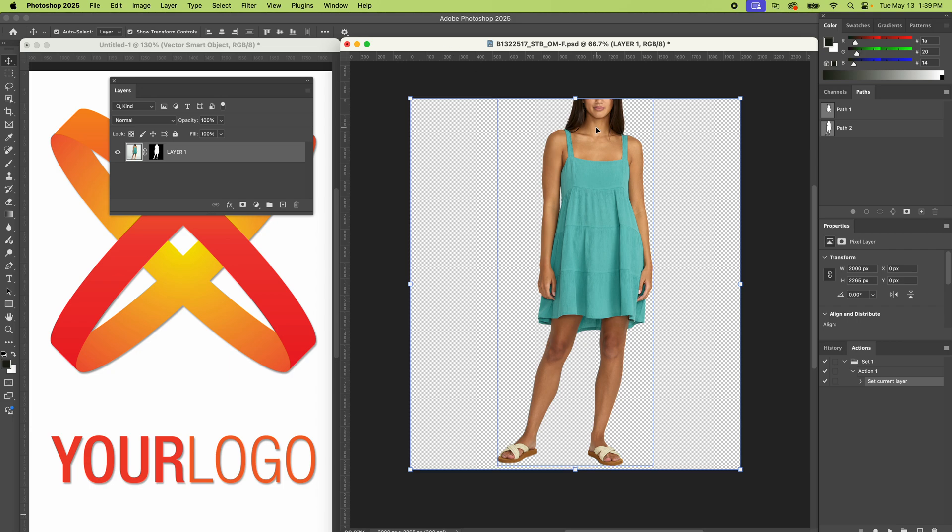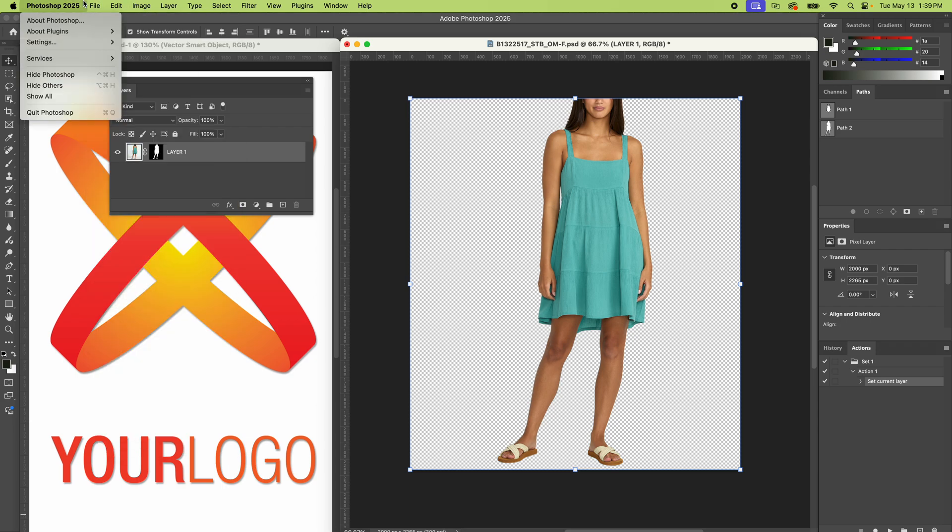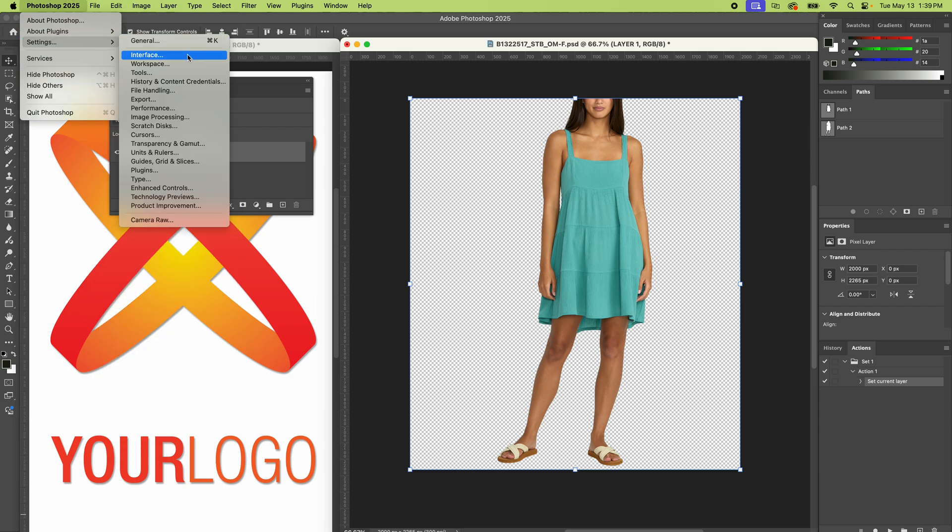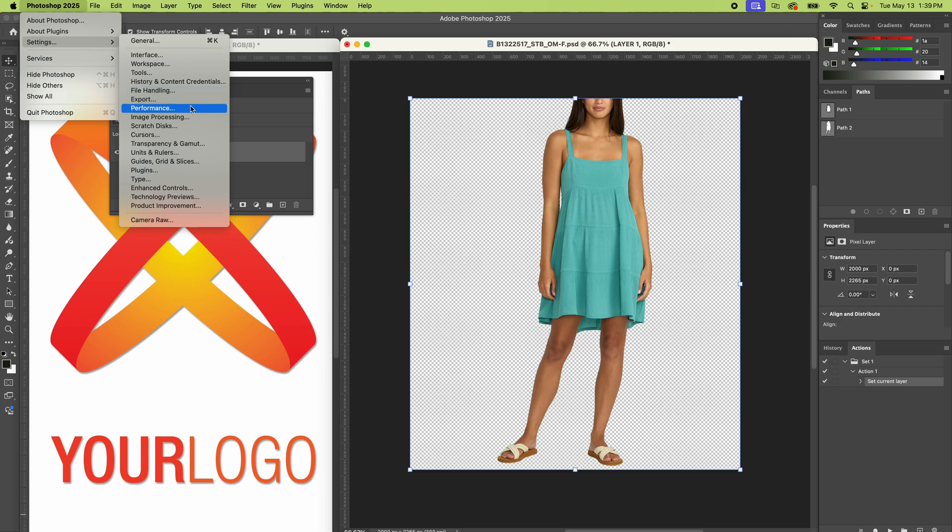All right, here we are in Adobe Photoshop. I'm going to show you some fixes to correct lagging. Hopefully you've restarted your computer because that could be one big fix. Always restart before calling IT.